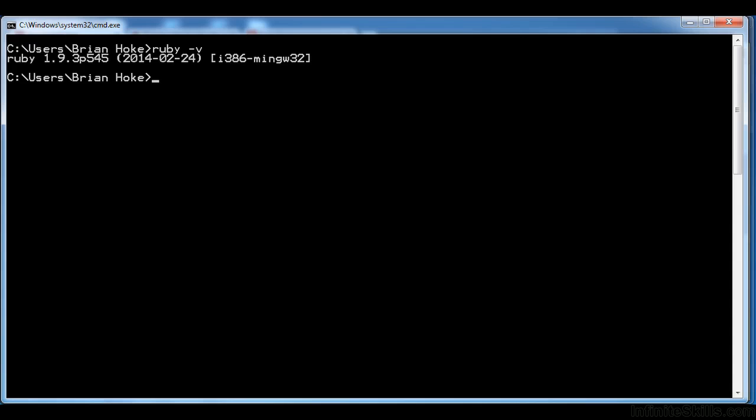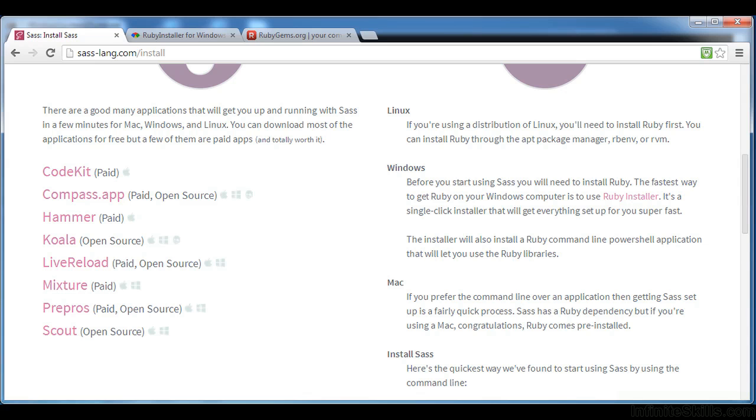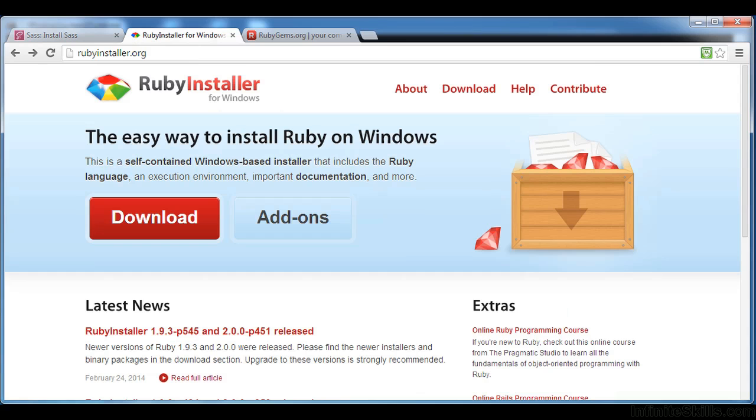Now, the way we'll do that again is through Ruby installer, which is a nice, easy, single-click installation package that we'll download from here, rubyinstaller.org. I've already installed it on my machine, but we'll go through the steps so you can see how it works.